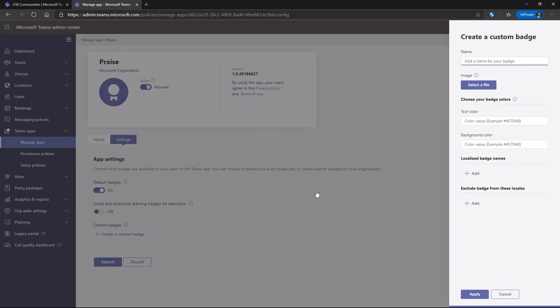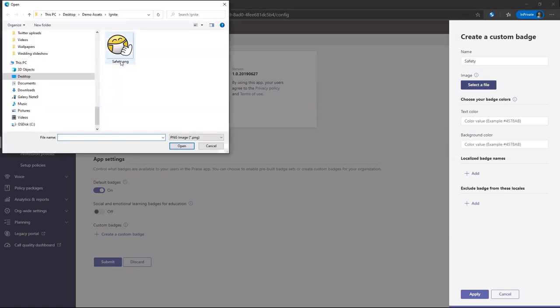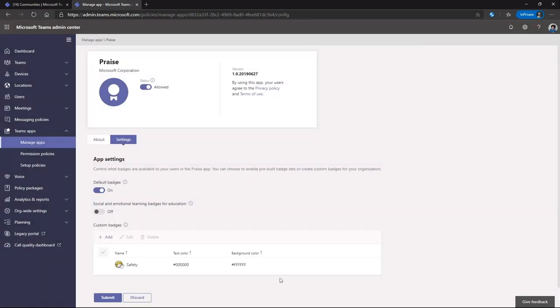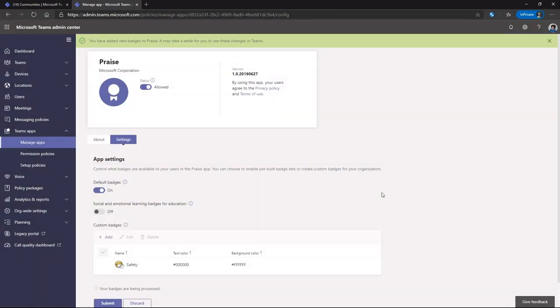She simply adds custom badge, calls it safety, and then is able to upload her own image. She picks for the text, as well as the background. And just like that, she's able to get that badge out to her entire organization, so they can help move forward this cultural effort.